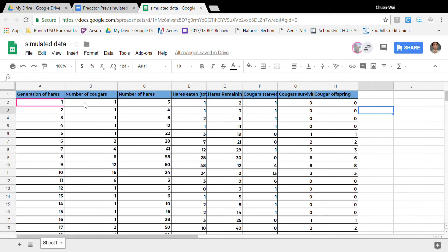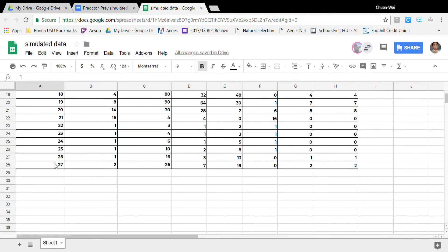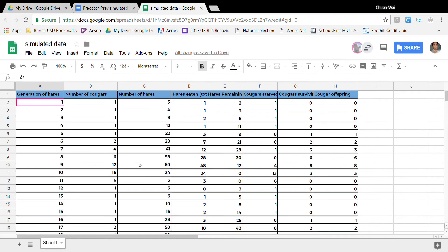So here I have all of the data that you typically have. Notice I go from generation 1 all the way down to generation 27 and I got all the numbers filled out.